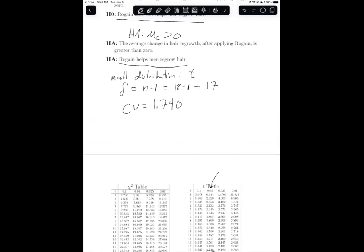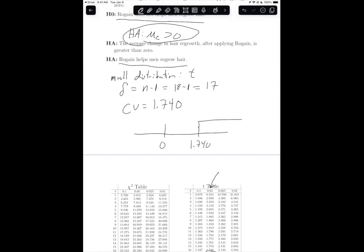So how this is going to work: we draw a number line and put zero. Because the alternative hypothesis is a greater than, that is the region where I'm going to reject the null hypothesis — greater than that critical value. The test statistic has to be greater than the critical value of 1.740 to reject the null hypothesis.